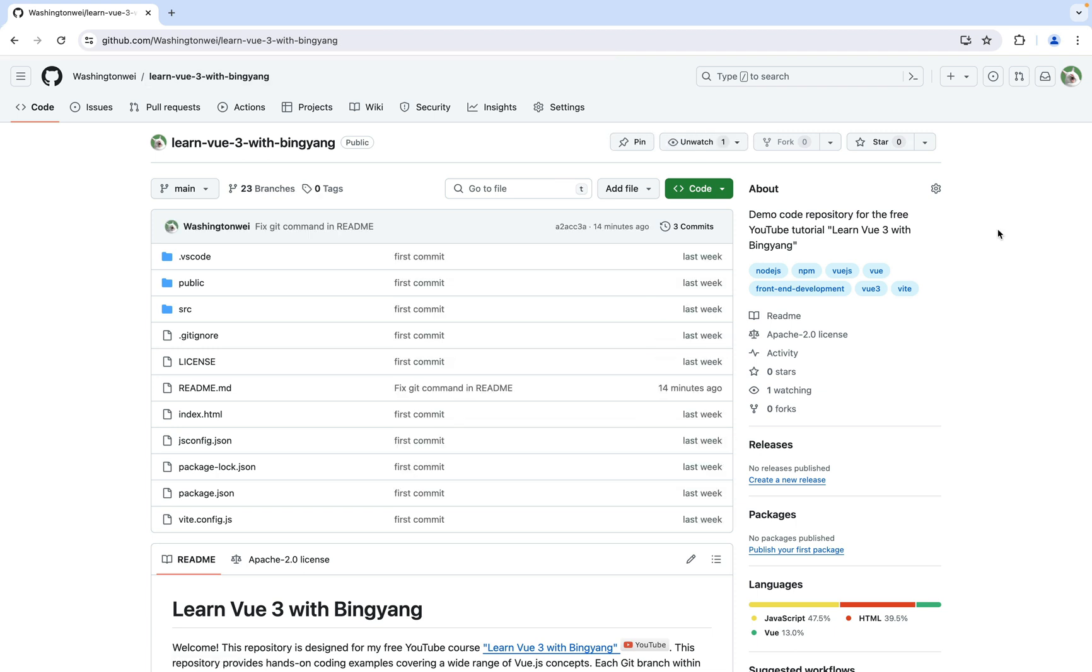If possible, please give a star to this GitHub repository, LearnView3 with Binyoung. I really appreciate that.